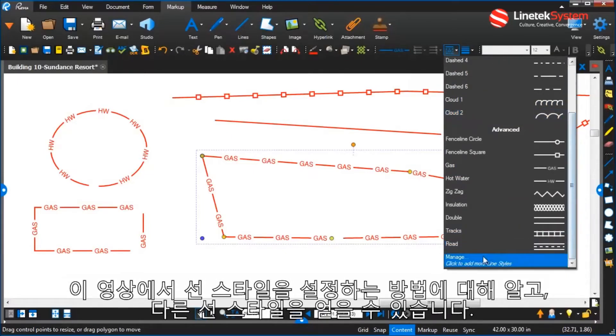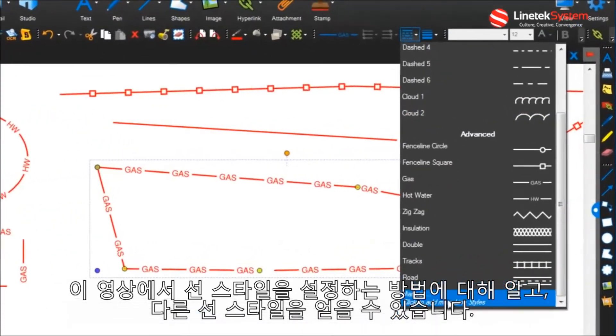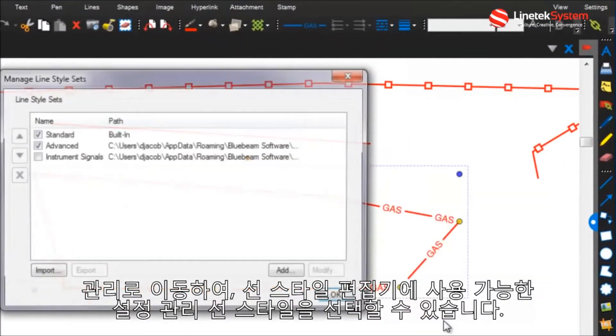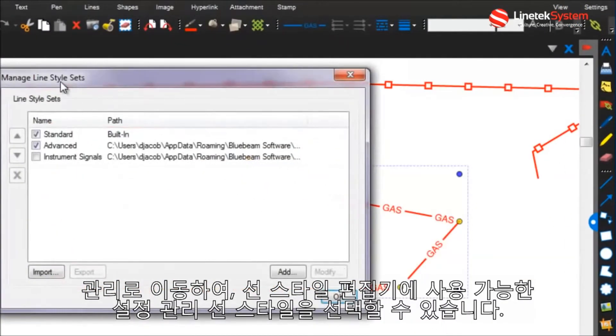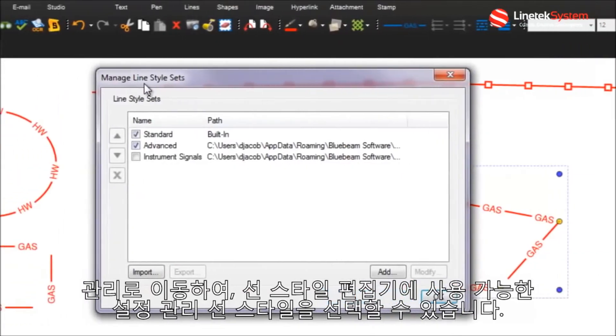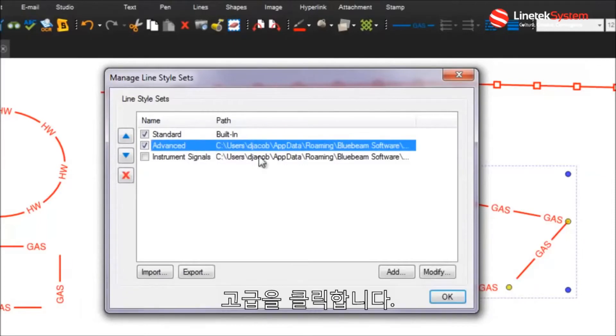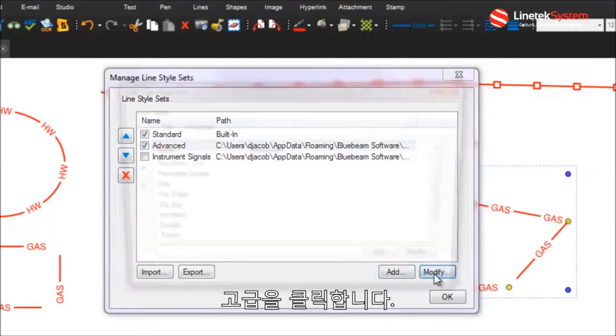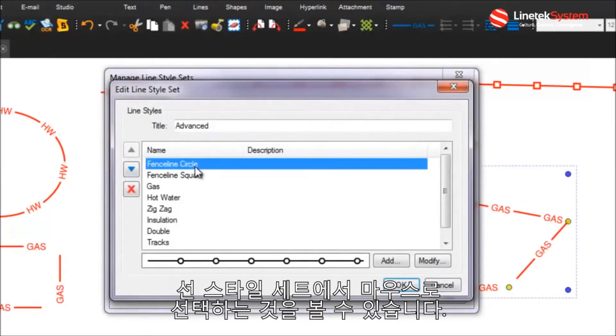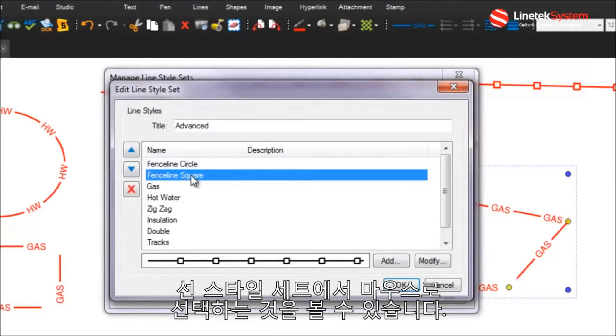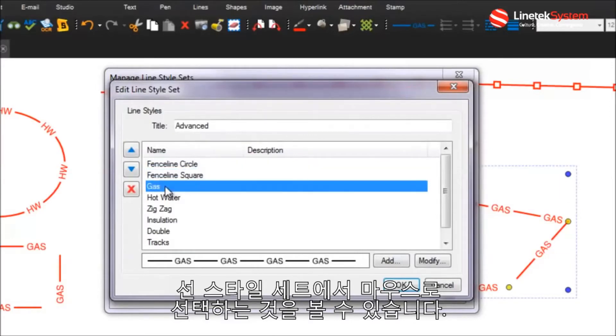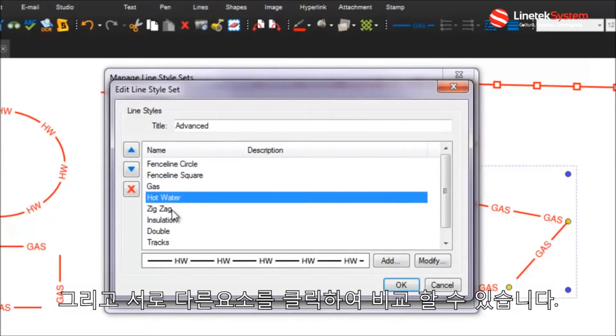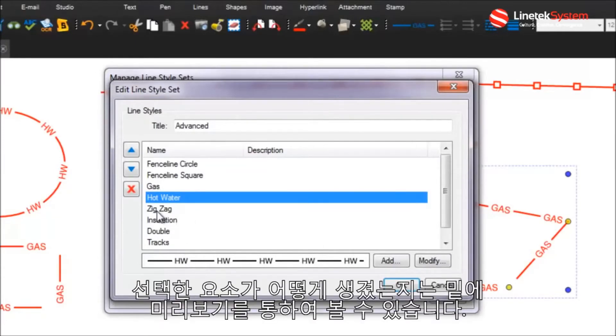To show a little bit about how these line styles are set up, you can get into the different line styles by going to the manage and this lets you select the manage line style sets available in the line style editor. Let's go open up that advanced line style set and you can see now as I hold my mouse over, as I click these different elements you'll see how I get an appearance as to what they, I get a little preview as to what they look like down below.